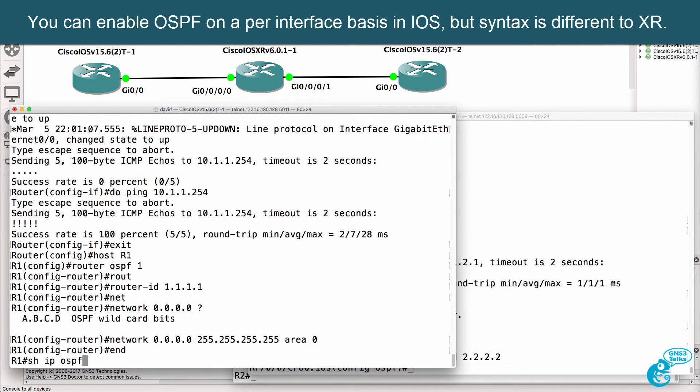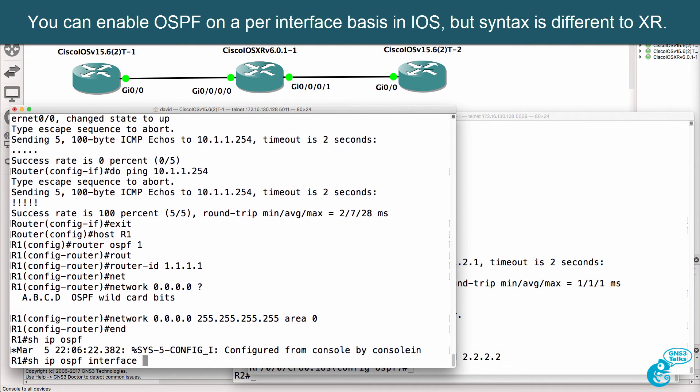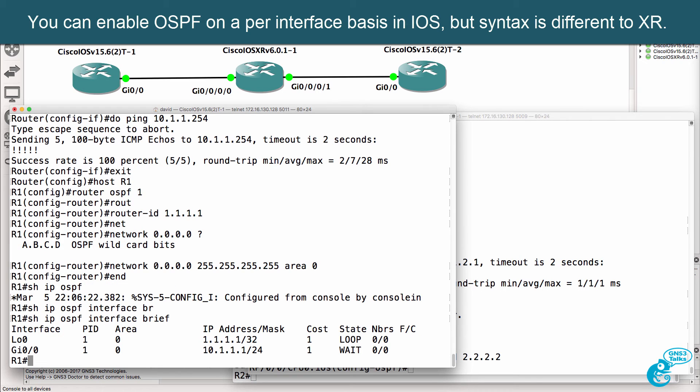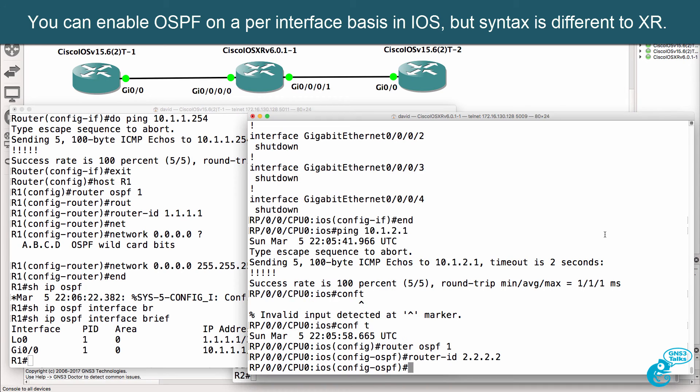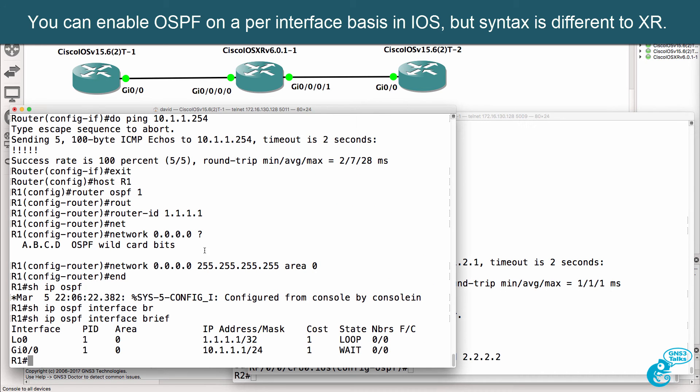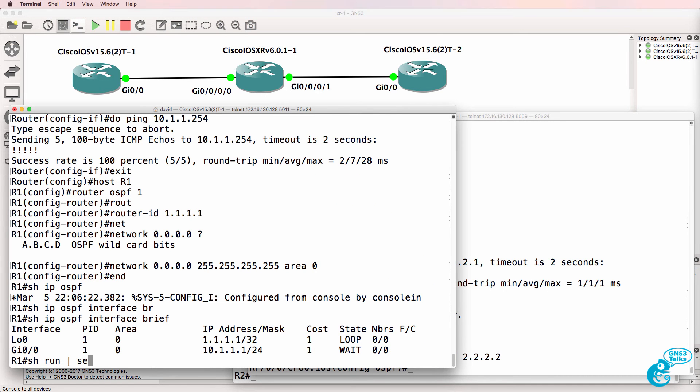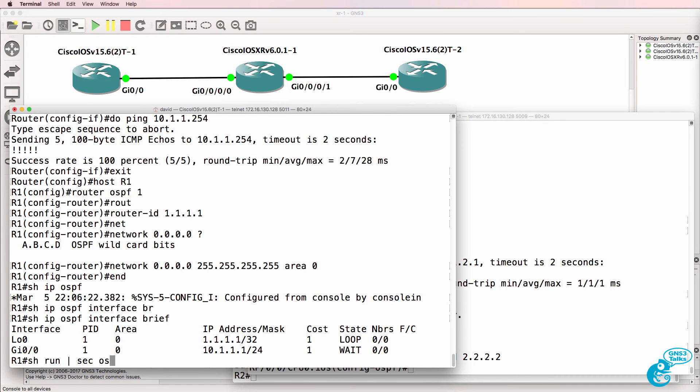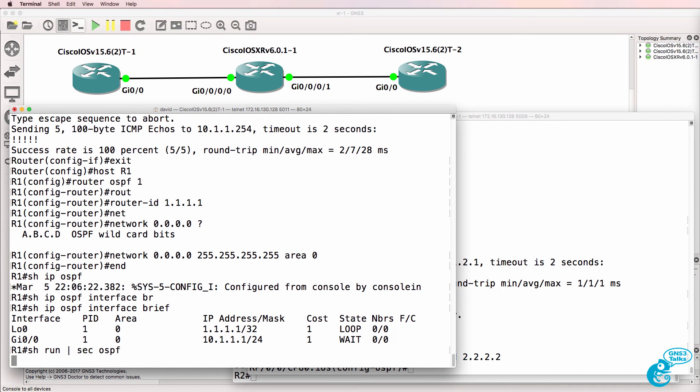Show IP OSPF interface brief now shows us that two interfaces are in OSPF area 0. So, the commands, once again, look like this.